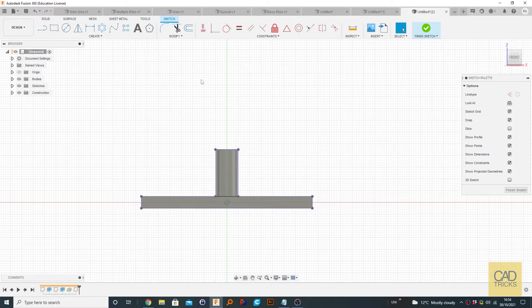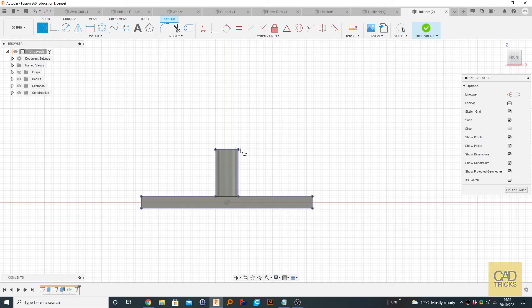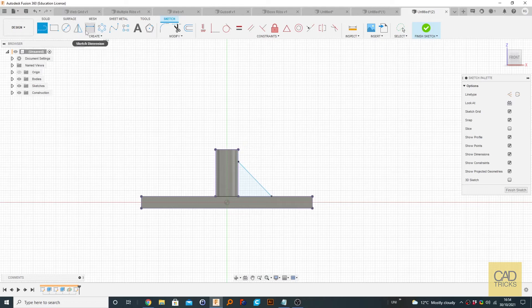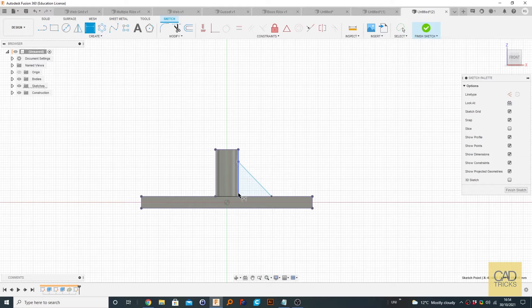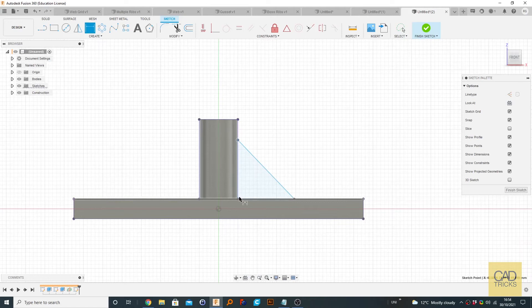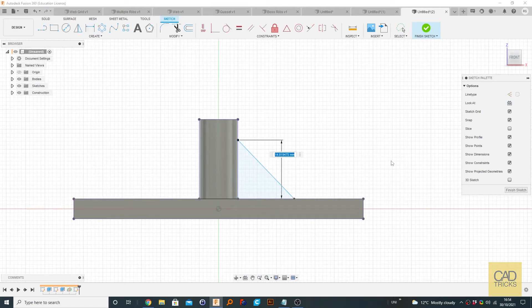So I'm going to go back to the line tool by pressing L and I'm just going to create, let's draw from about here to here. It doesn't really matter. Now we can go to sketch dimension by pressing D and we're going to select here and here. There we go. Let's change that to 15.